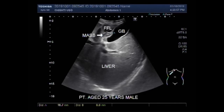This mass measures about 18.7 x 12.6 mm. It is attached to the interior wall of the gallbladder, near the neck of the gallbladder.